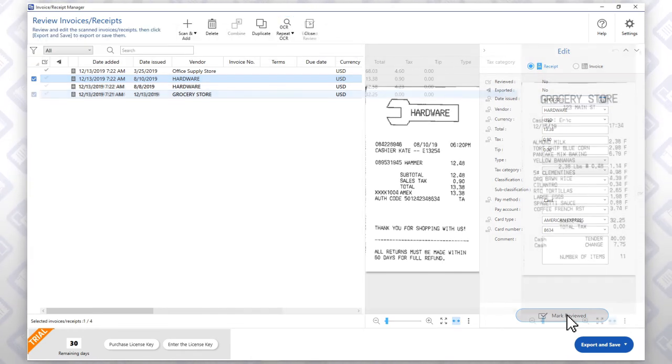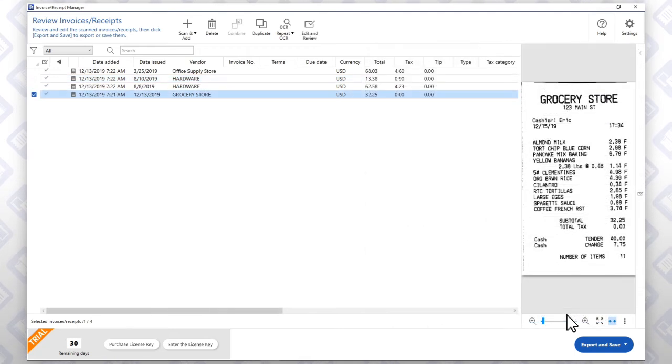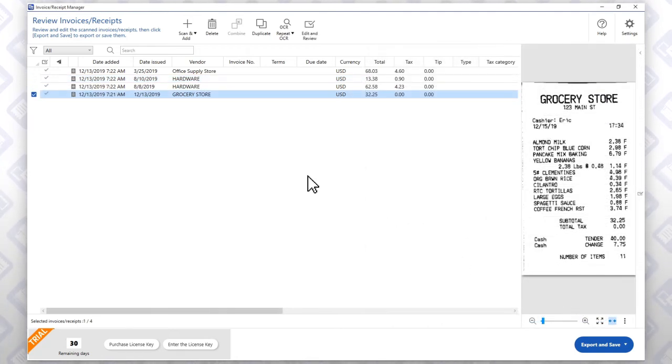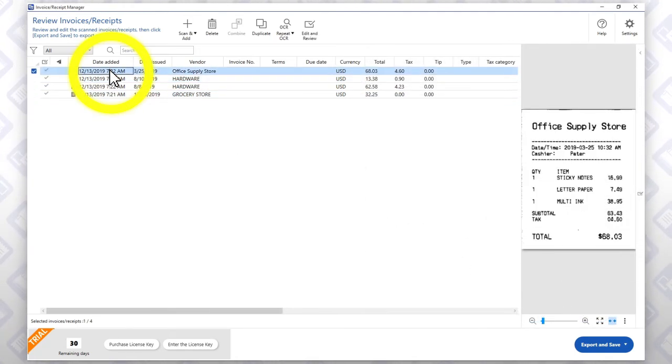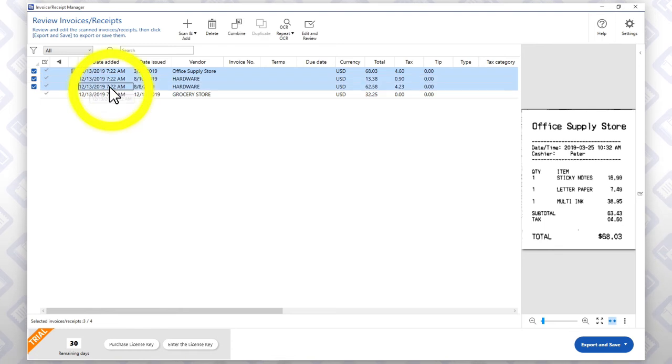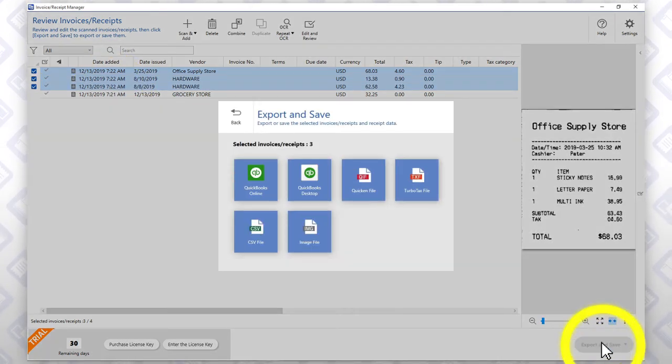Once you have reviewed and edited all of your receipts, highlight the ones you'd like to export and click this button.